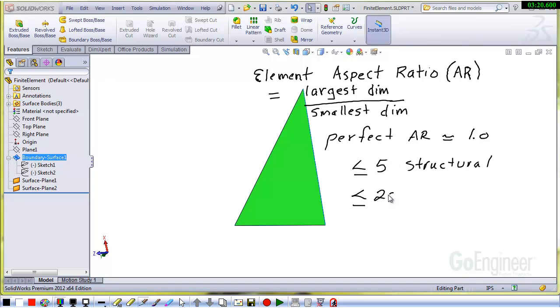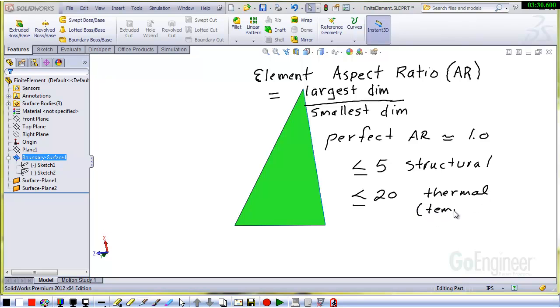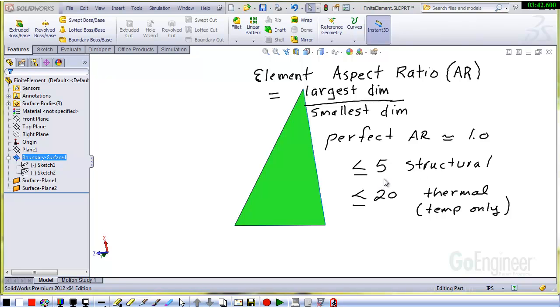However, it turns out that if you're doing thermal analysis, you can get away with something of about 20. And by thermal analysis, I mean temperature fields only. Because as soon as you couple a thermal analysis into a structural analysis to get the thermally induced stress or thermally induced strain, then you've got to have an aspect ratio less than about 5.